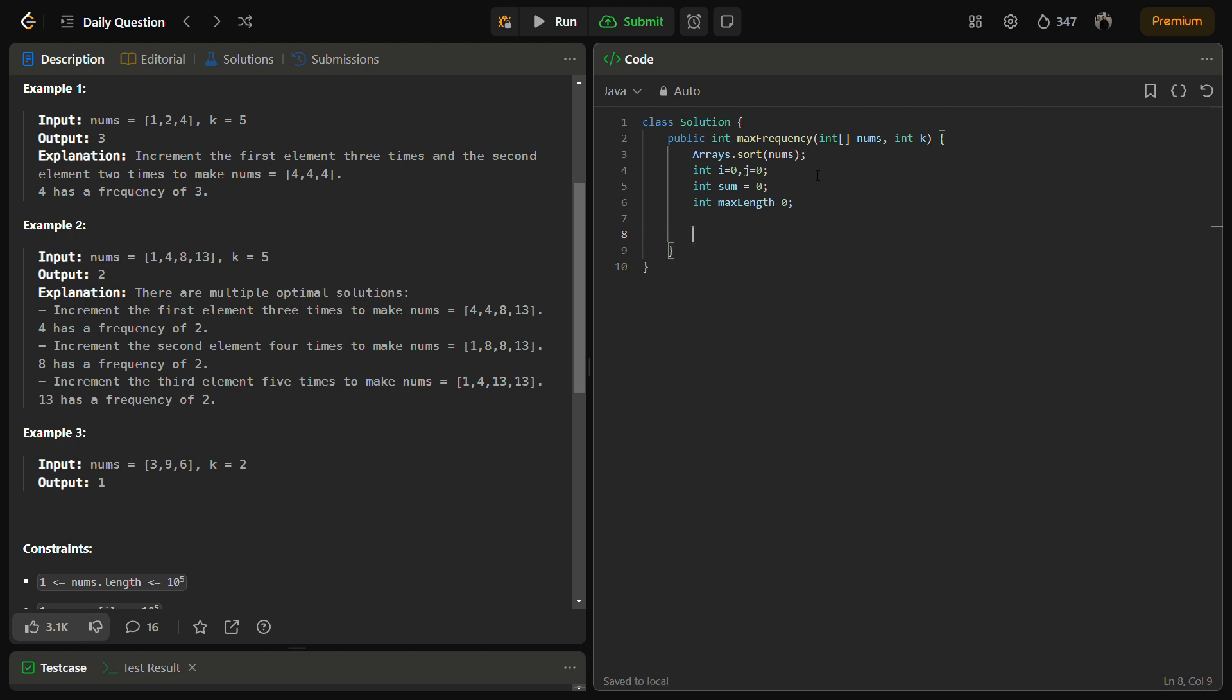And we have to then iterate through the nums array. So for this we will use: for i, i less than nums.length, i++, sum plus.